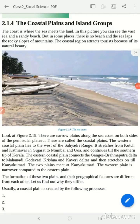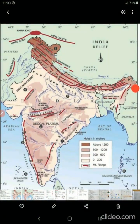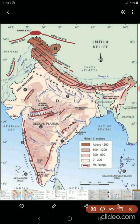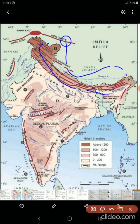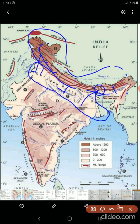Dear students, we will continue with our discussion about the physical features of India, and just a quick recap of what we have done. We studied about the Himalayan ranges and how they were formed. These Himalayan ranges give rise to three perennial rivers with branches, and then we have the great vast northern plain formed by these rivers.